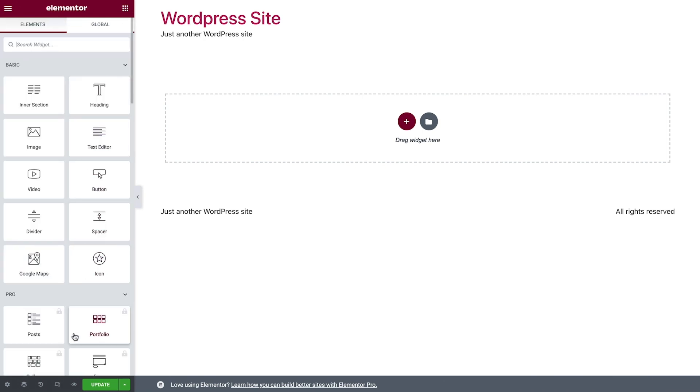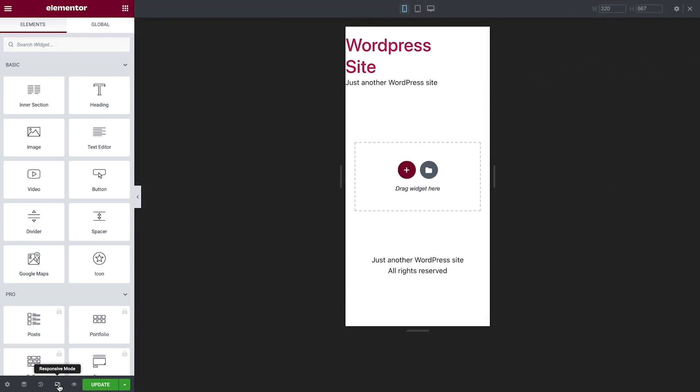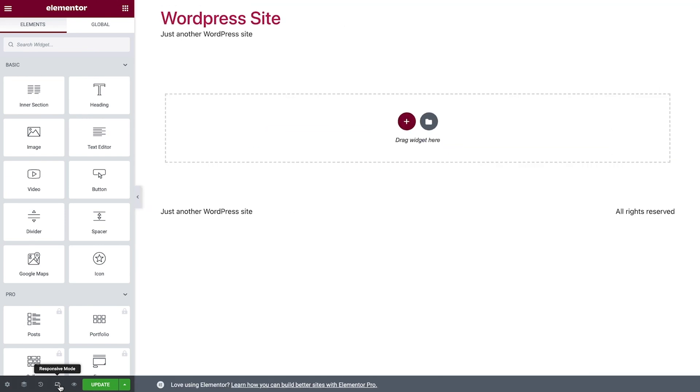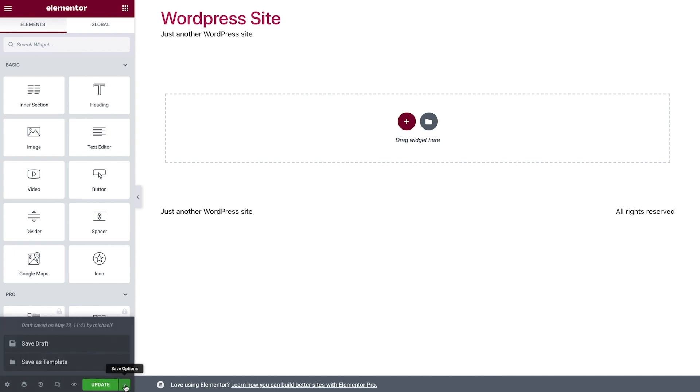And next to it is the responsive mode icon for switching between screen sizes and making responsive edits. We can preview our changes, and when ready to take them live, just hit this Update button. There are other save options as well, which I'll talk about in a later lesson.